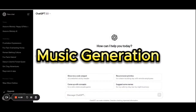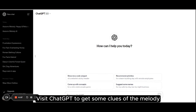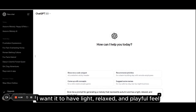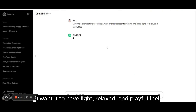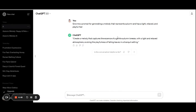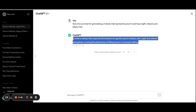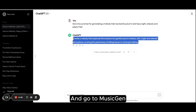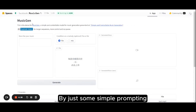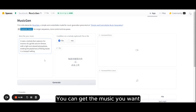Music Generation. Visit ChatGPT to get some clues of the melody. I want it to have a light, relaxed, and playful feel. Copy the prompt and go to MusicIn, a text-to-music tool. By just some simple prompting, you can get the music you want.